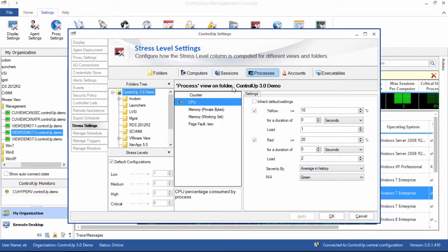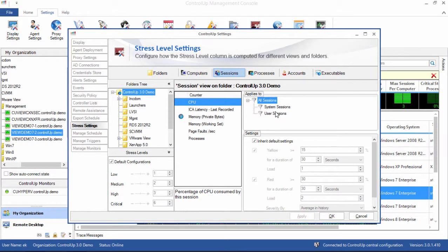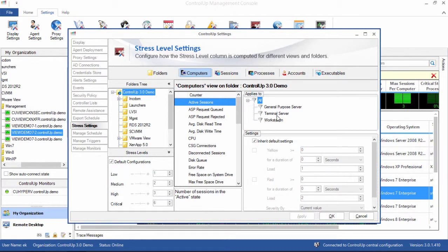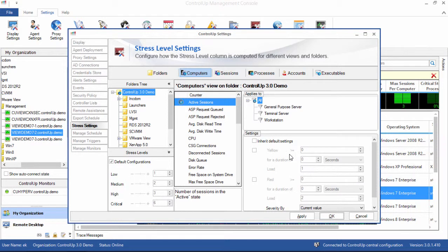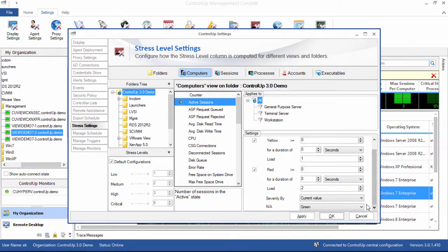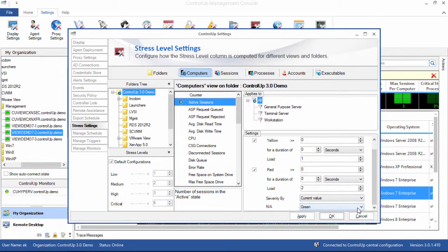In addition, computers and sessions can differentiate between different kinds of computers and sessions, so you can make different definitions for computer stress, depending if the computer is a server or a workstation or a terminal server. Each counter has a yellow warning and a red error threshold that can have a qualifying timeframe, as well as a load or weight that you define as its contribution to the overall stress level. Severity by tells ControlUp which method it should use to calculate the level. If the value of a performance counter cannot be retrieved for any reason, NA is shown in the grid and the color of the column will change according to the setting here.